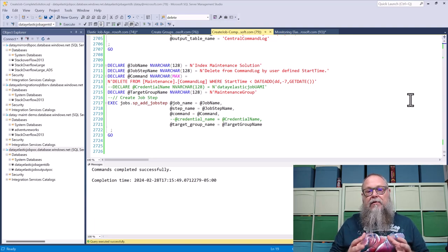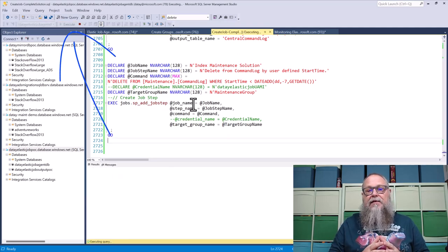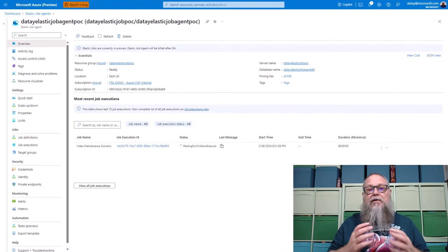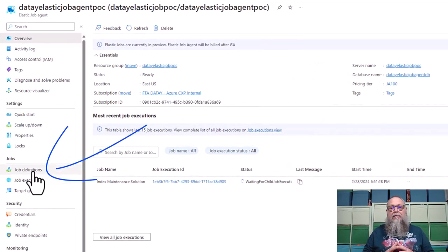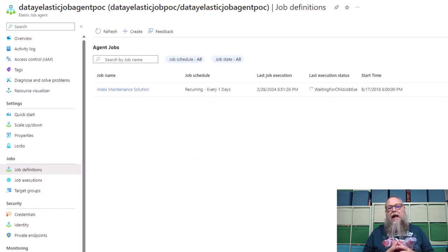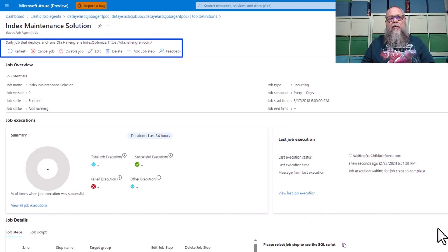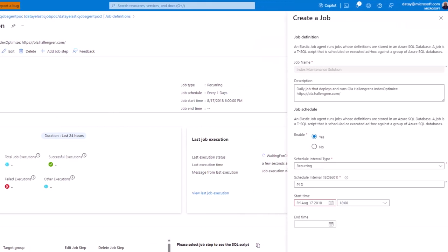What's next? We need to execute this — it's going to be deployed to our SQL Agent DB, so we must be connected to that. Once deployed, we go to the portal, to our Elastic Job Agent, and we can see the index maintenance solution has been deployed. Clicking on it, we can refresh, cancel our job, disable our job, or even edit it. In the edit view we can change our schedule if it doesn't fit our needs.